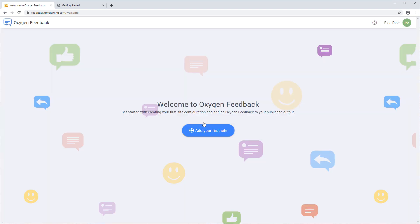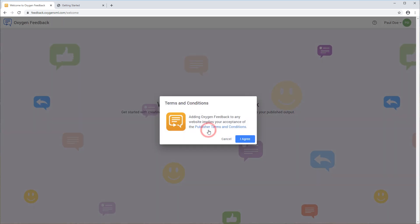Now you need to create a site configuration to define some settings and to generate an installation fragment that will be used in the transformation scenario that will produce the WebHelp output. From this initial welcome page, click the Add Your First Site button to get started.